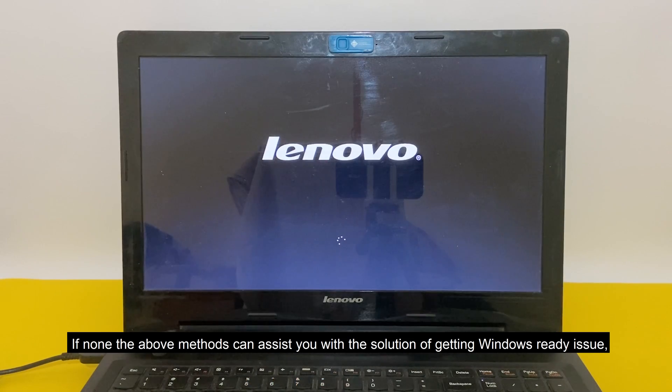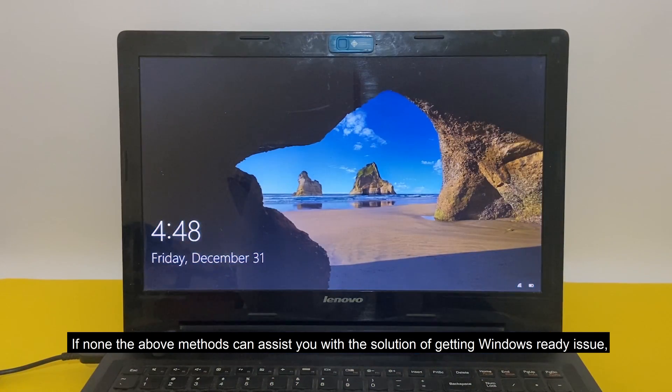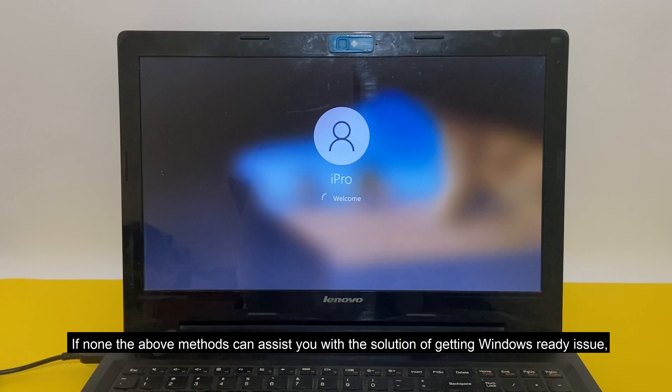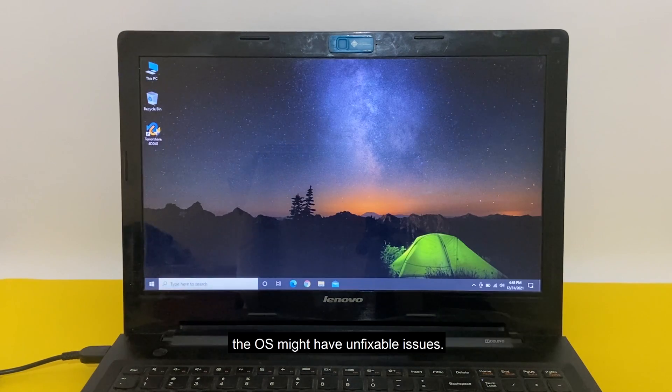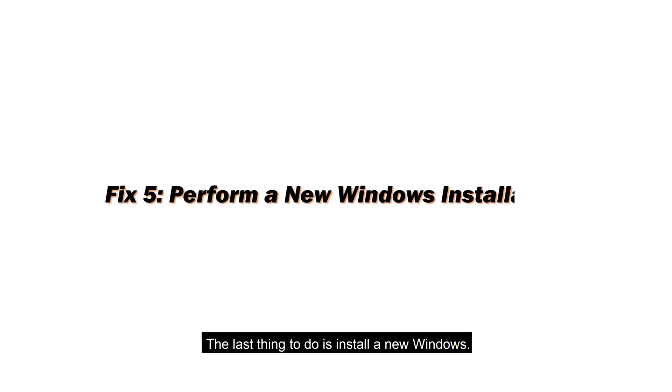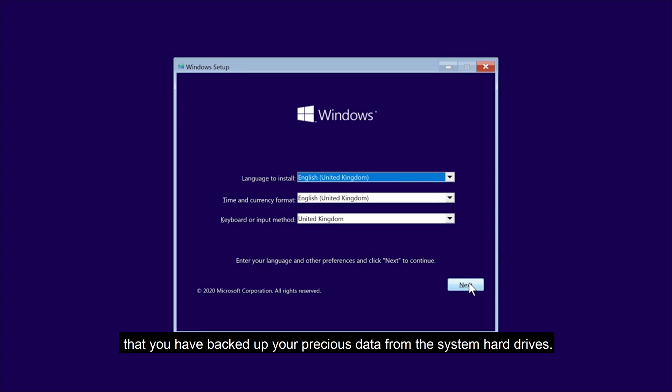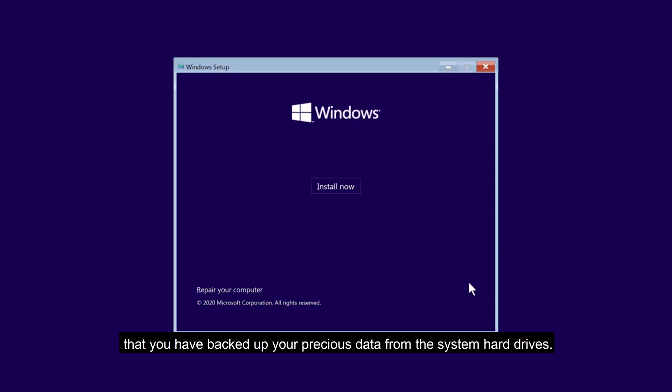If none of the above methods can assist you with the solution of getting Windows ready issue, the OS might have unfixable issues. The last thing to do is install a new Windows. Before doing new Windows installation, ensure that you have backed up your precious data from the system hard drives.